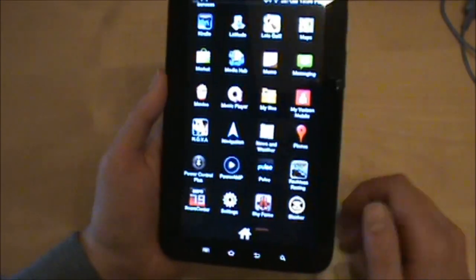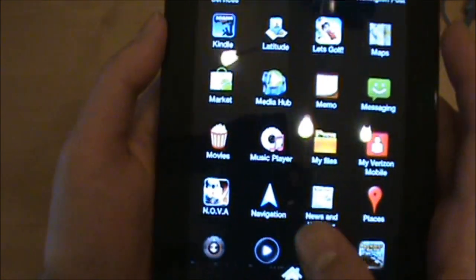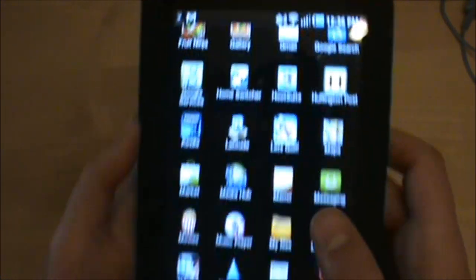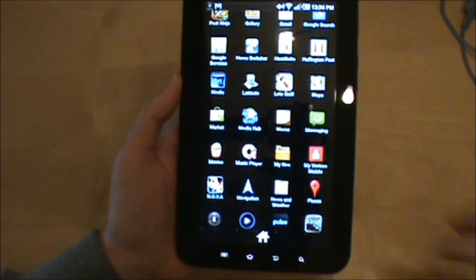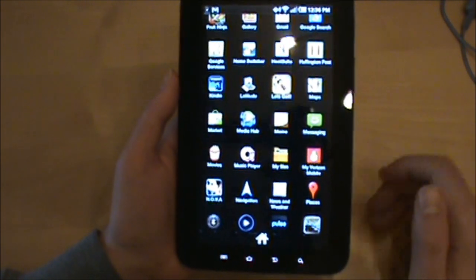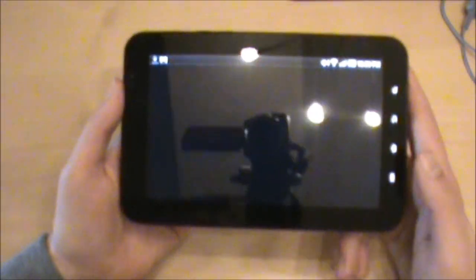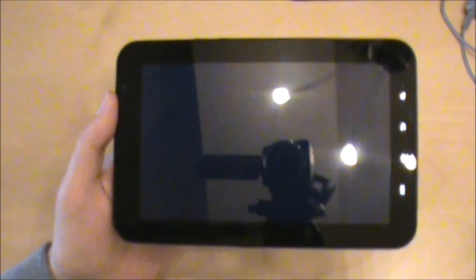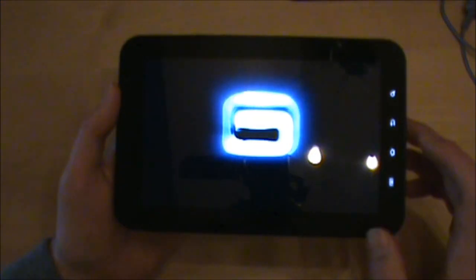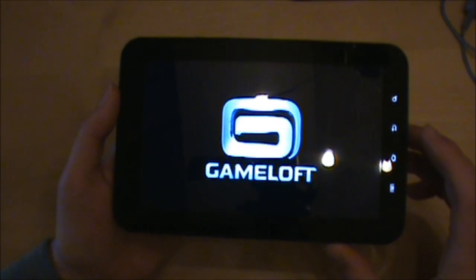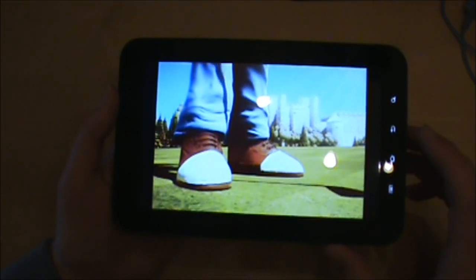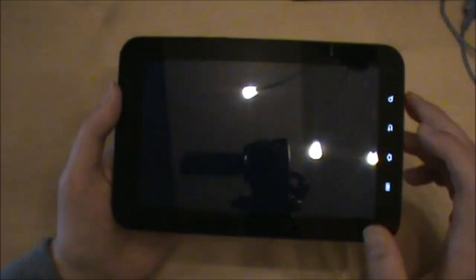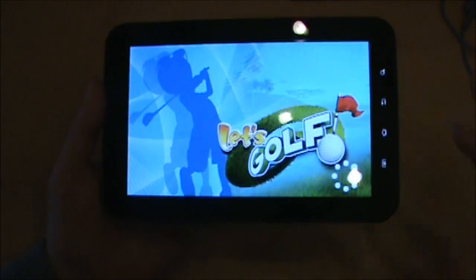It also comes pre-installed with a couple of Gameloft games - you got Nova and Let's Golf. Both of them are trial versions, so they only give you a couple of levels to play and then you've got to buy them. But you can definitely see how Gameloft games are going to be amazing on tablet devices including the Galaxy Tab. Let me pull up Let's Golf. Yeah, Gameloft's done a nice job. It's too bad they won't release their games on the Android Market so we could all get them easily.